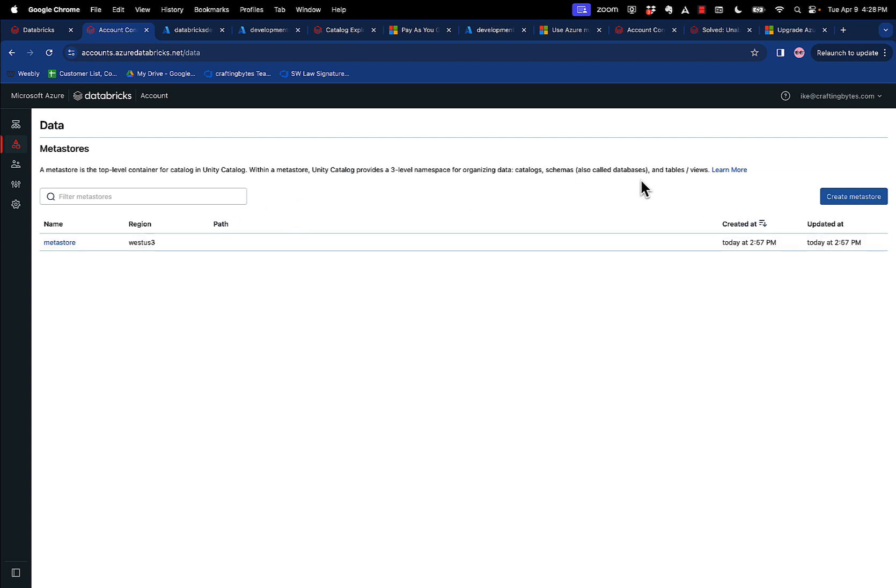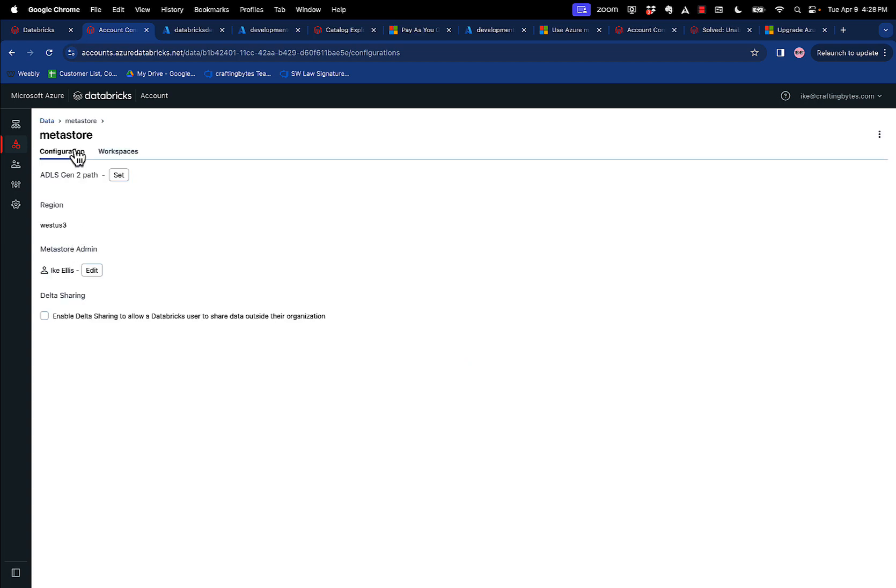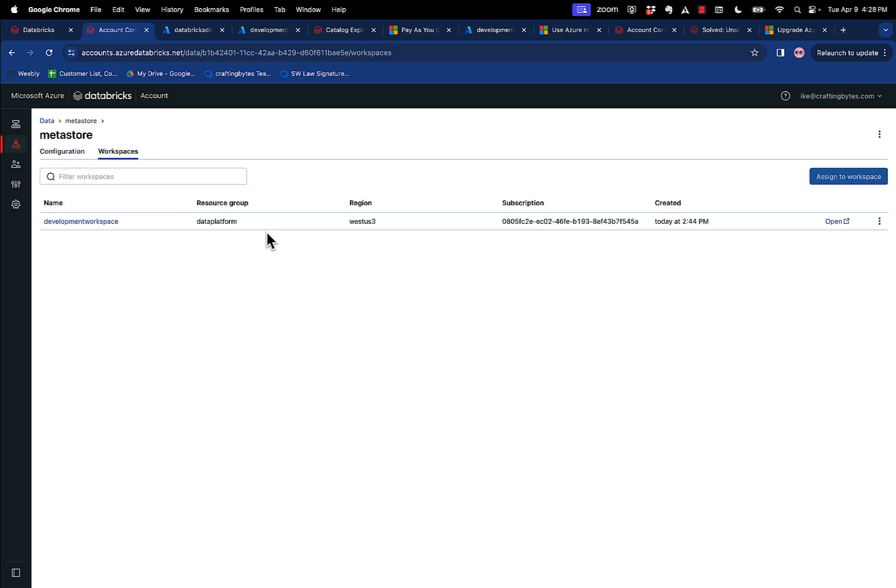And then if you don't see the Metastore there, you need to create the Metastore. Once you create the Metastore here, you need to associate a workspace. I have a workspace here already. It needs to be a premium subscription. It cannot be the standard pay-as-you-go subscription. It needs to be premium. Then once you've associated it, that's step one.